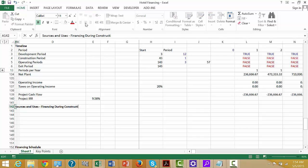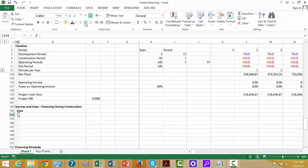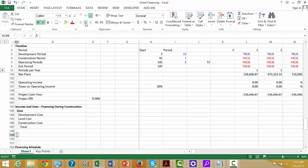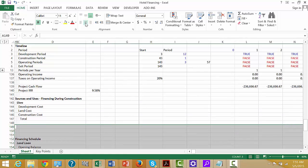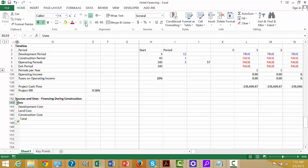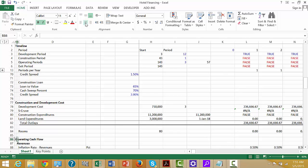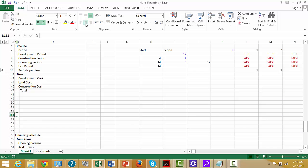We start with the asset side — uses, just like if it was a balance sheet, that would be the assets. We can put development costs, land costs, construction costs, and then total. It's very simple because we've already done it all up here: here's the development cost, the land cost, and the construction expenditures.